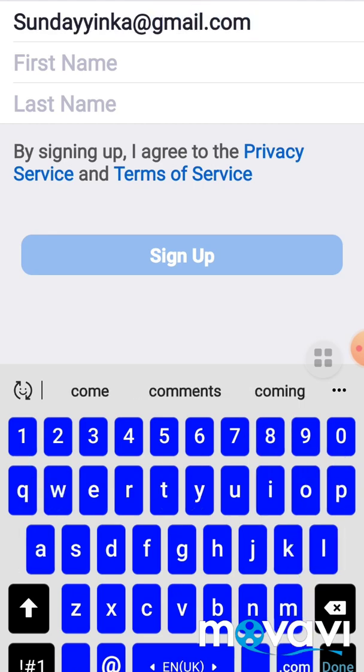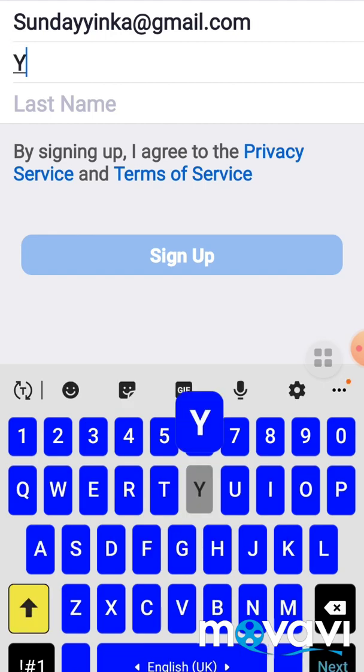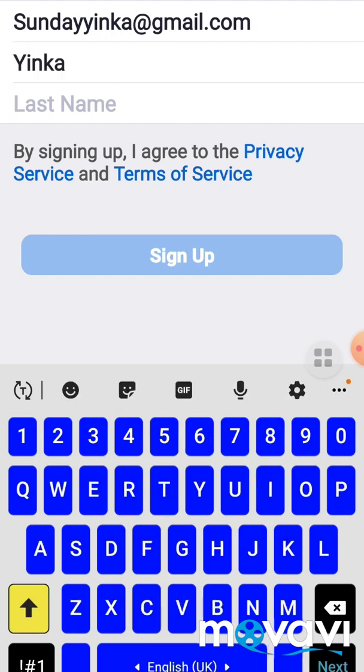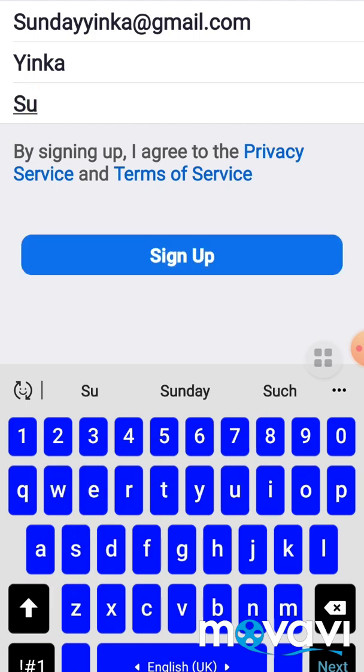And your name and your last name, and press Sign Up.